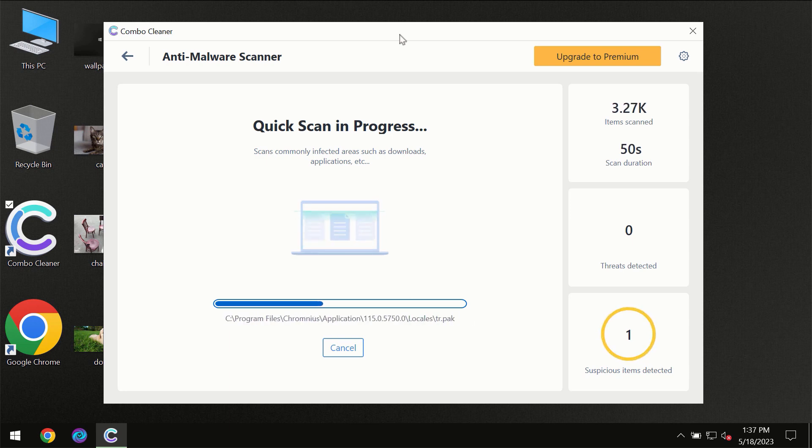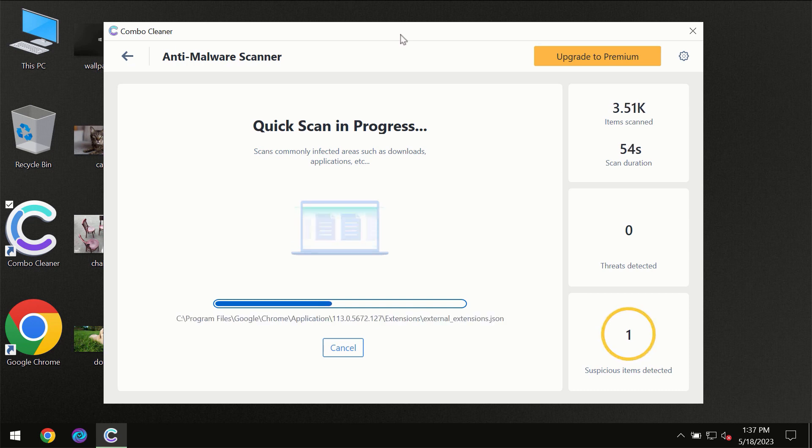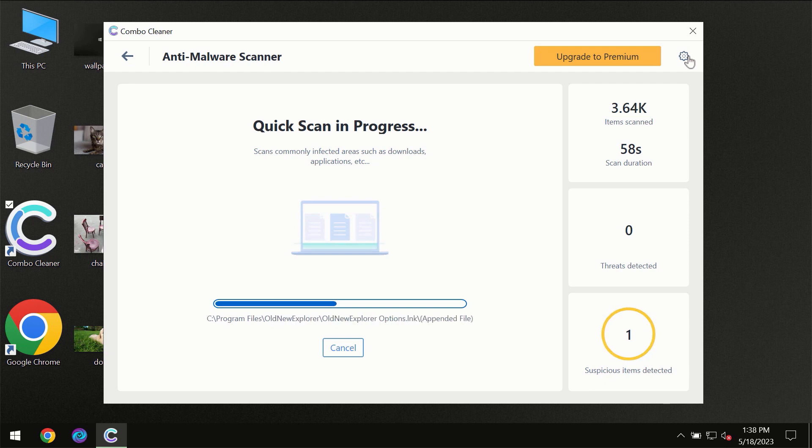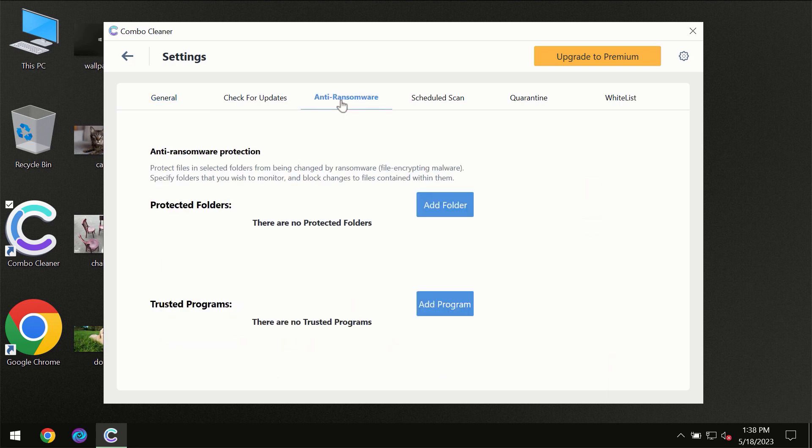ComboCleaner will give you the summary of all the threats which were revealed during the scan at the end of the scan. I want to emphasize your attention on several features, for instance, anti-ransomware feature, which will always protect your files against ransomware attacks.